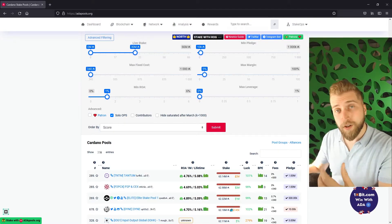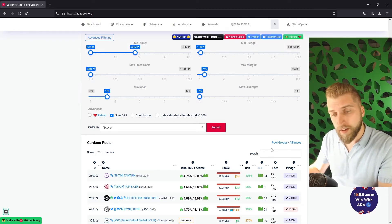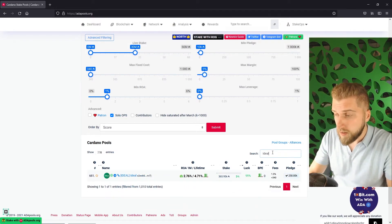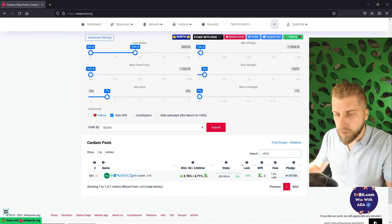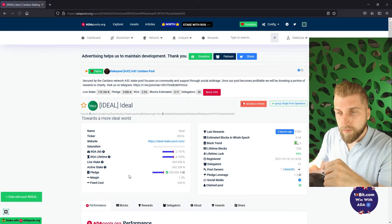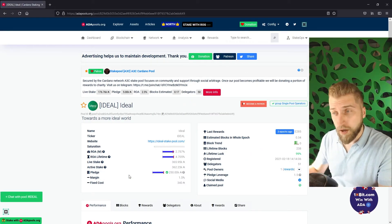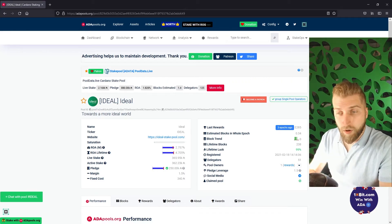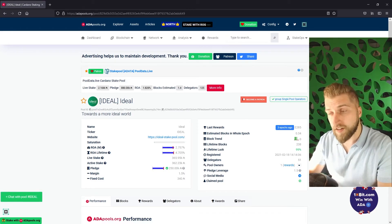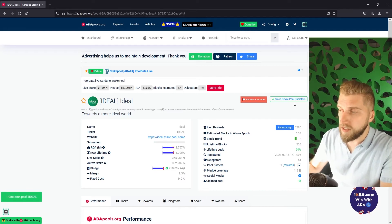Taking a closer look at one of these pools is quite simple. Just click on the name and I will just use mine, the ideal pool, as an example. Then their profile page will pop up. Here on ideal's profile page you will see a lot of interesting information about the pool itself.